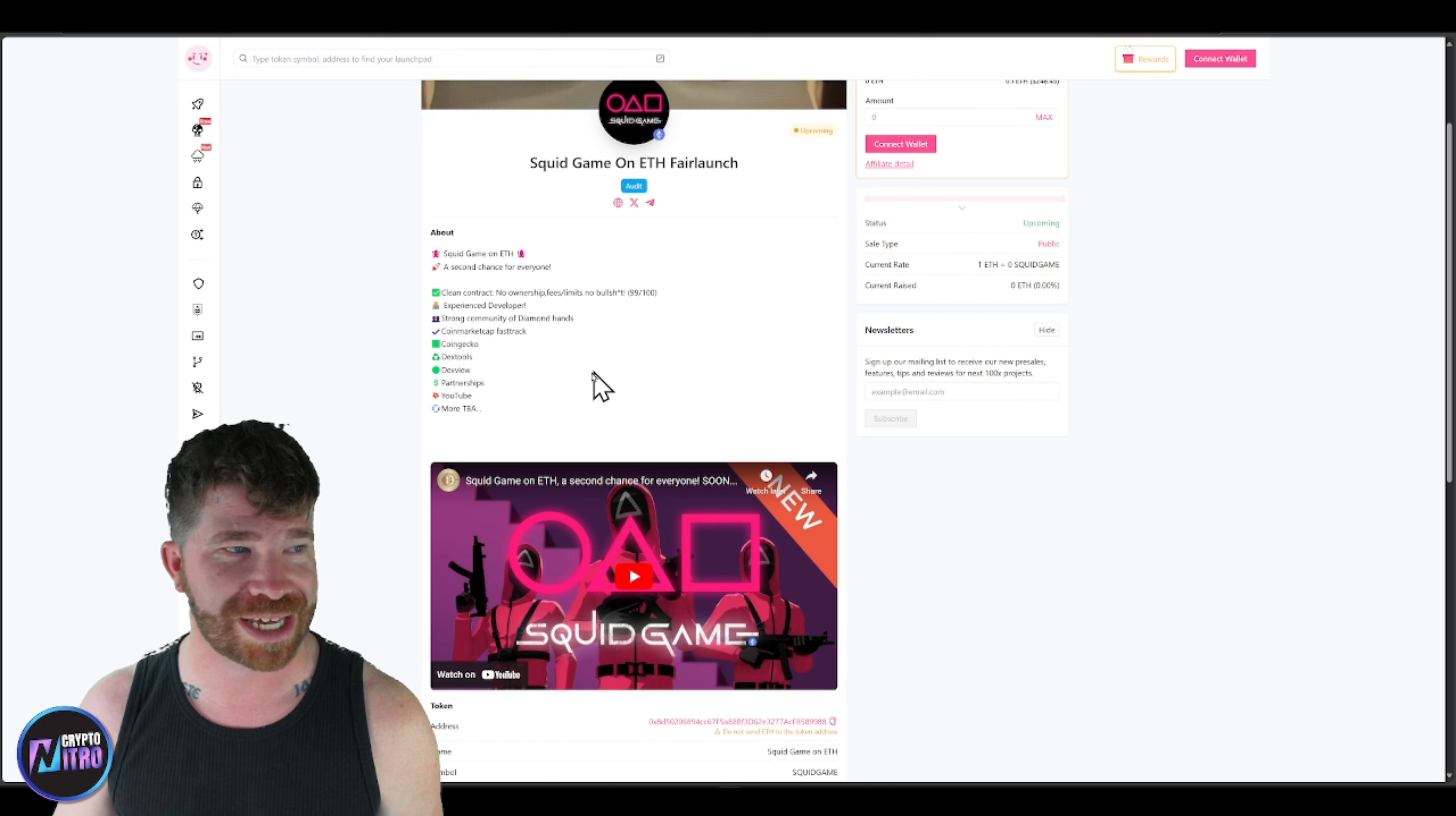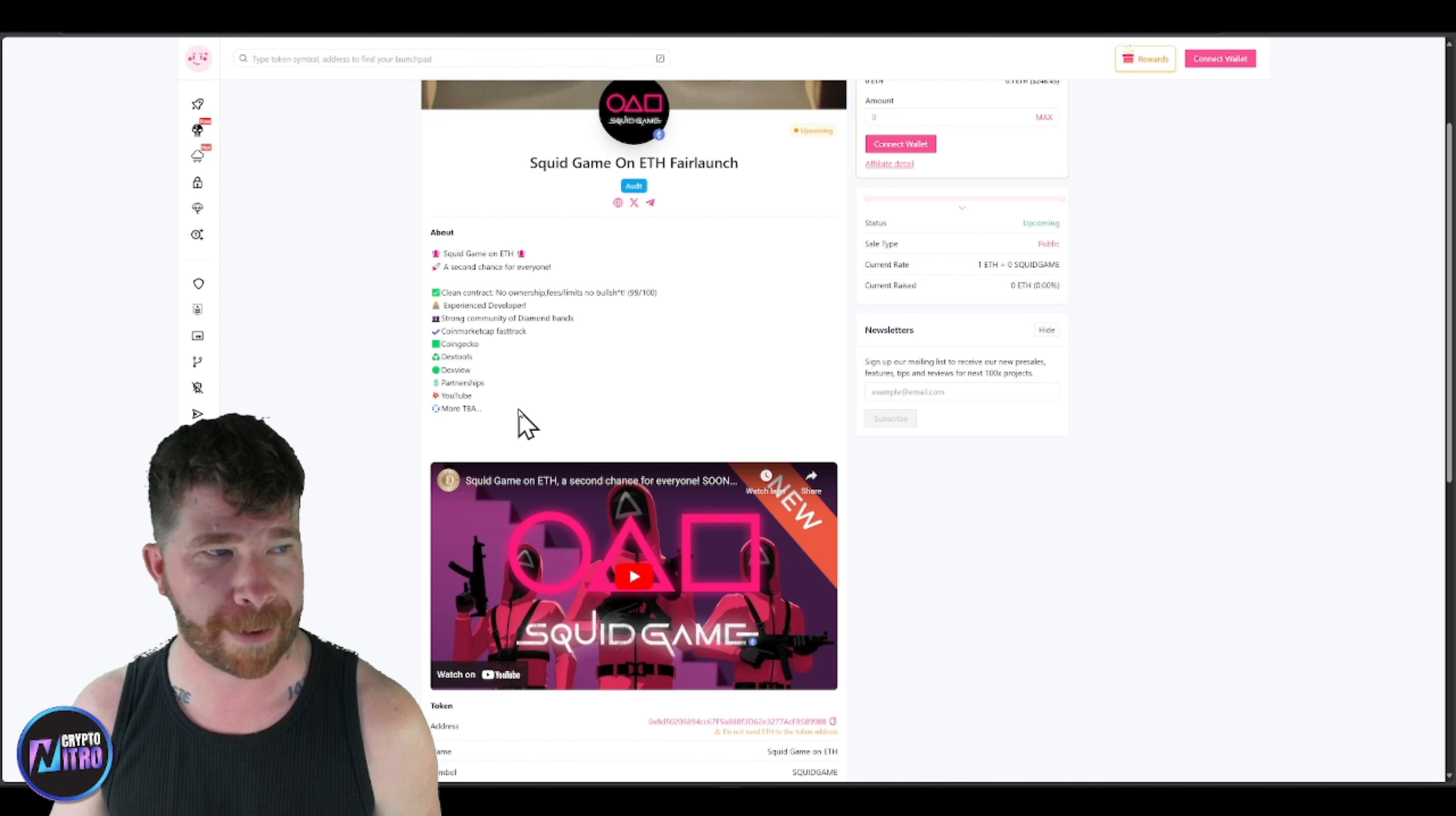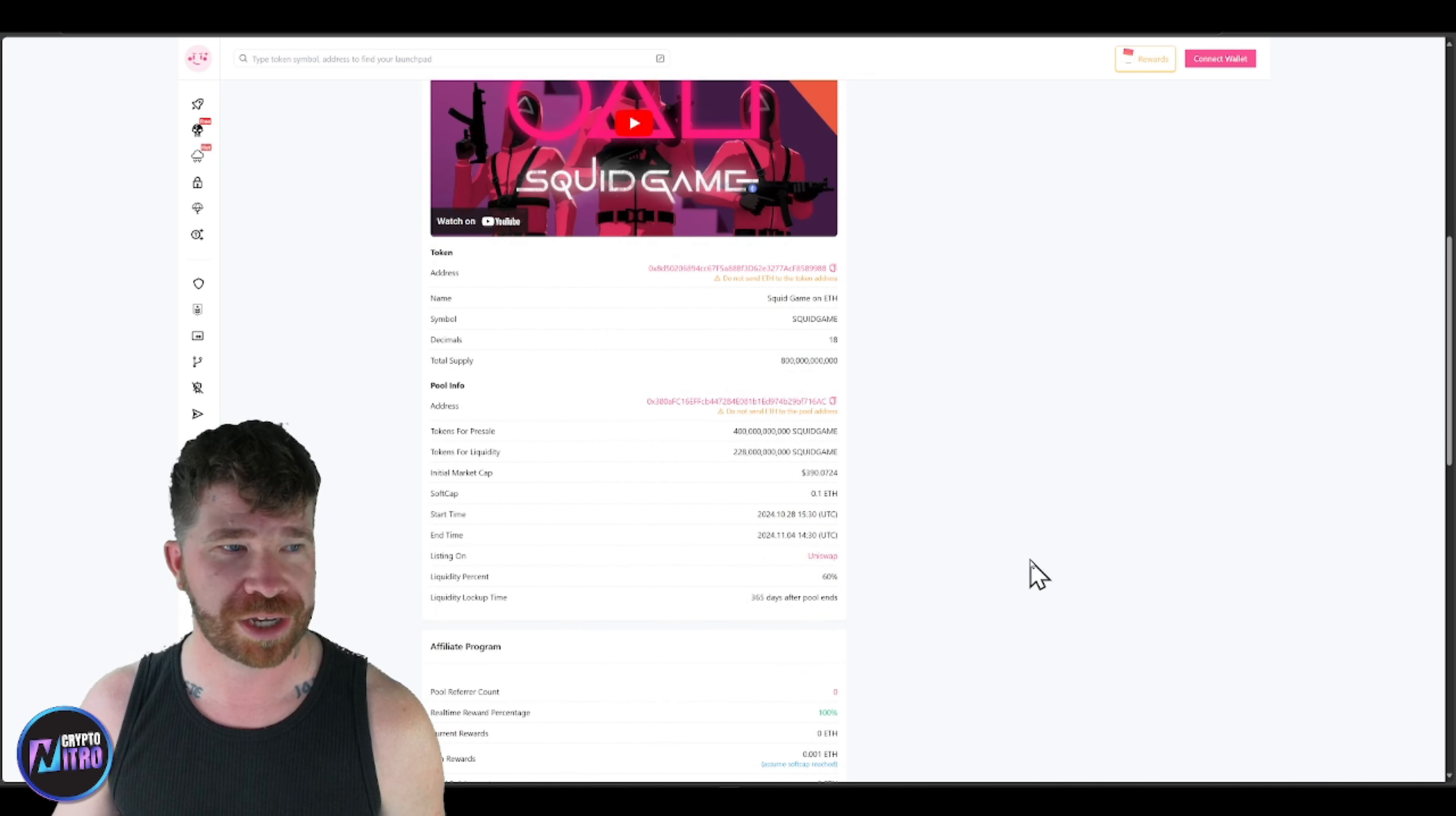We've got CoinMarketCap, FastTrack, CoinGecko, Dextools, DextView, partnership, YouTube, more to be announced.